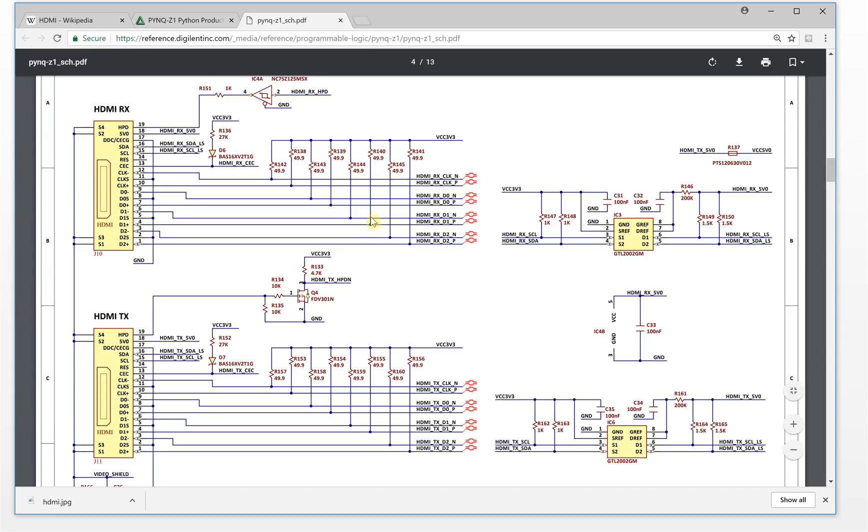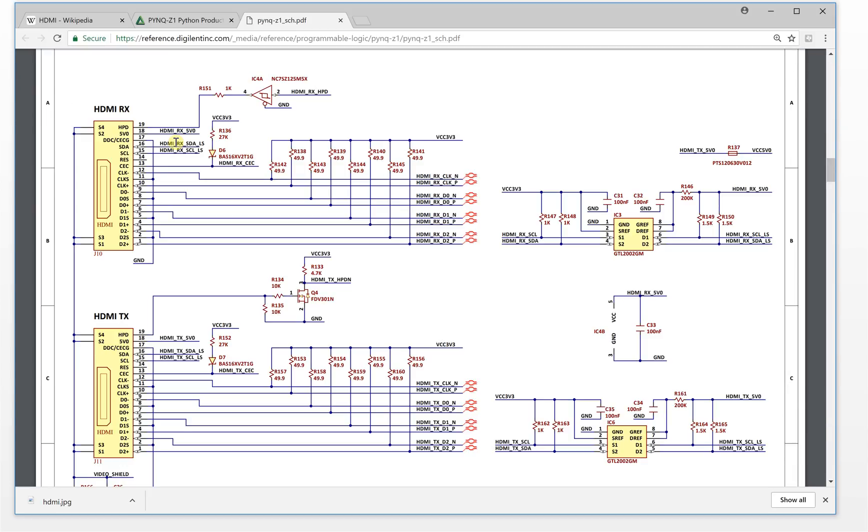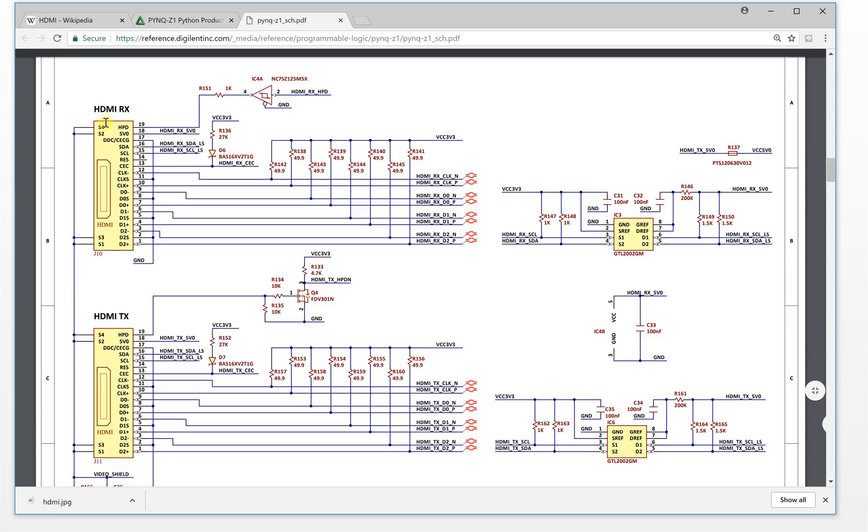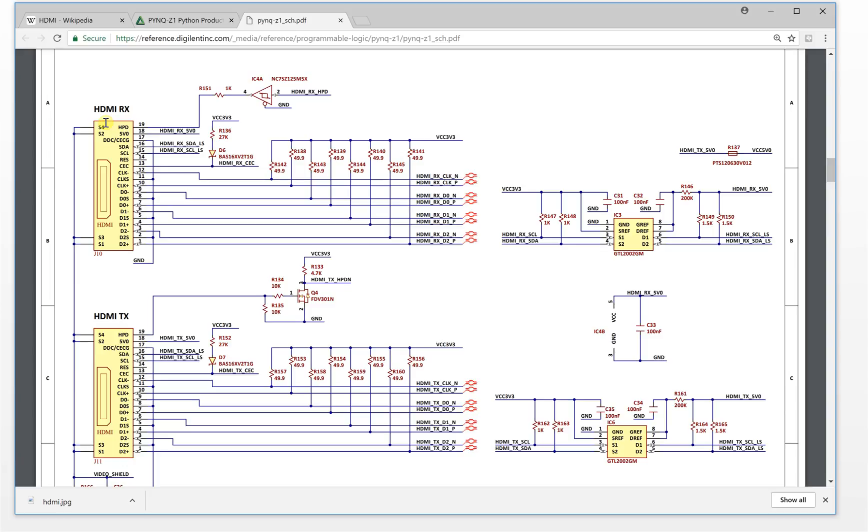From the schematic, the first thing we take a look at is here: SDA and SCIO. This is an I2C communication. The I2C communication is for the FPGA to get information of the display. Different LCDs have different display capabilities, for example the resolution will be different.